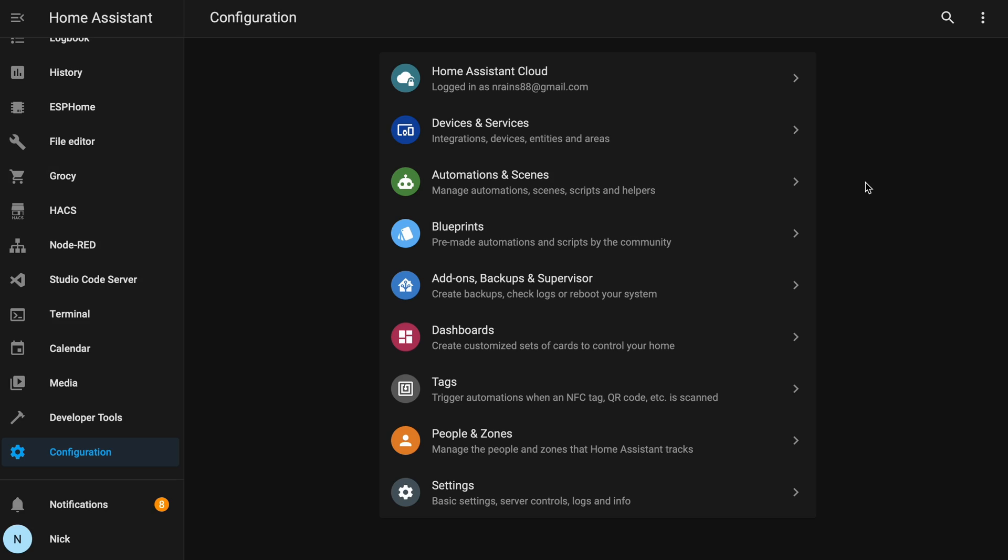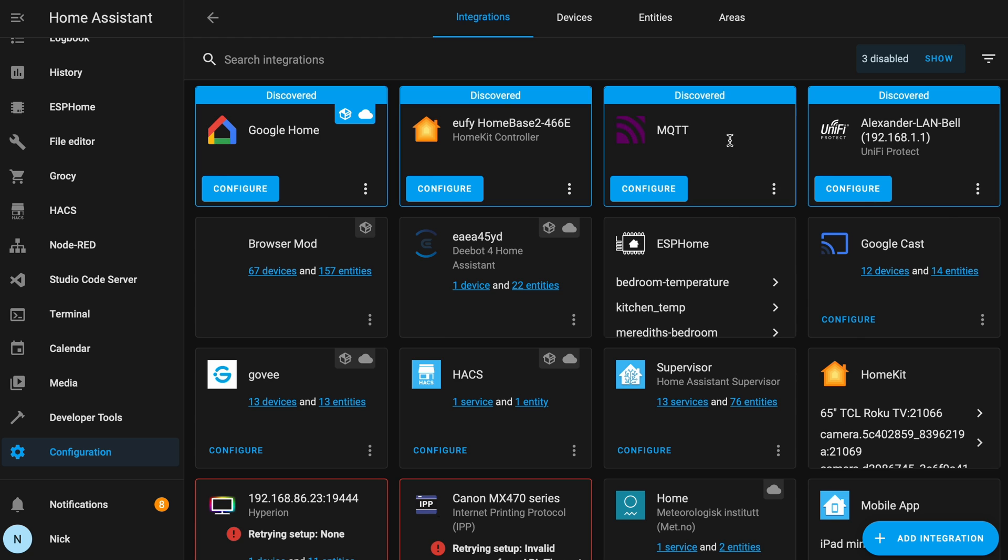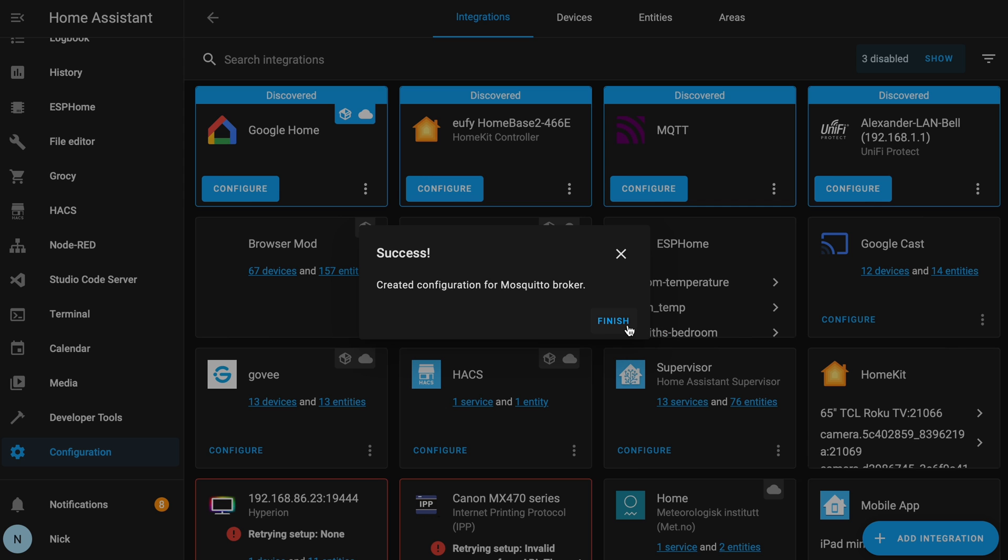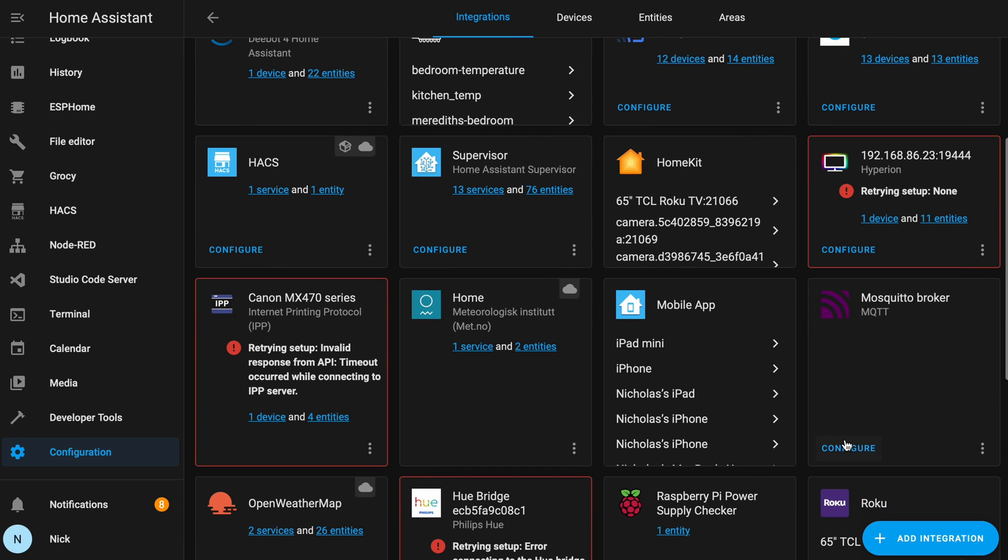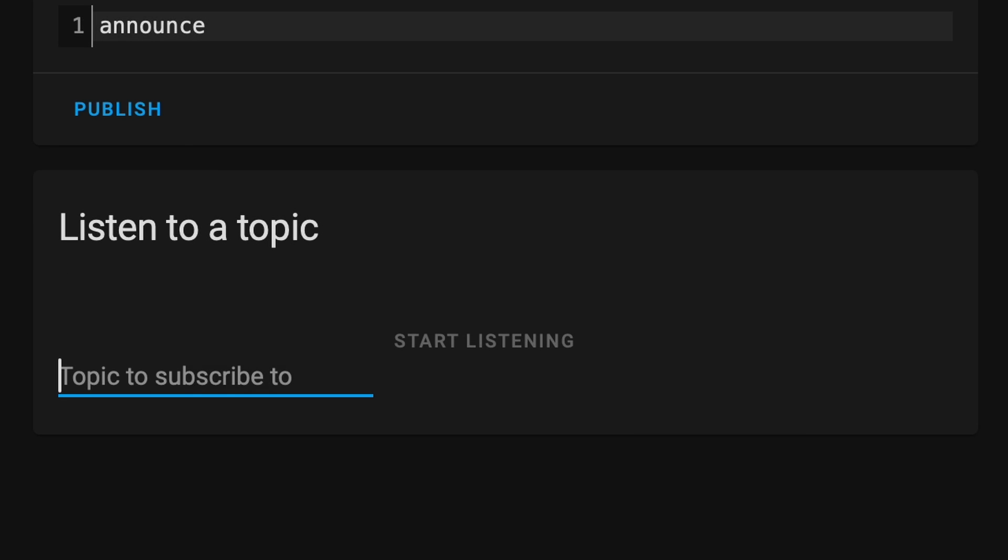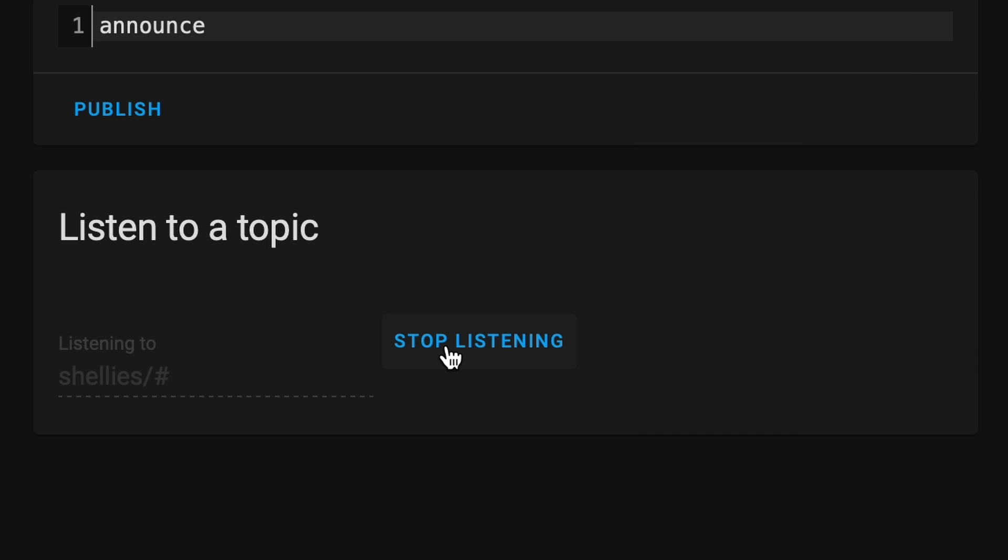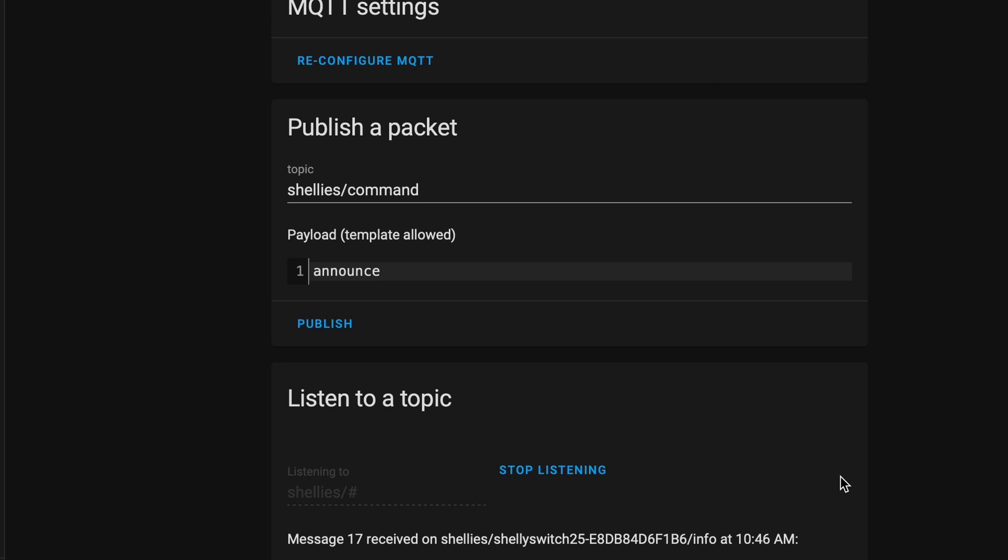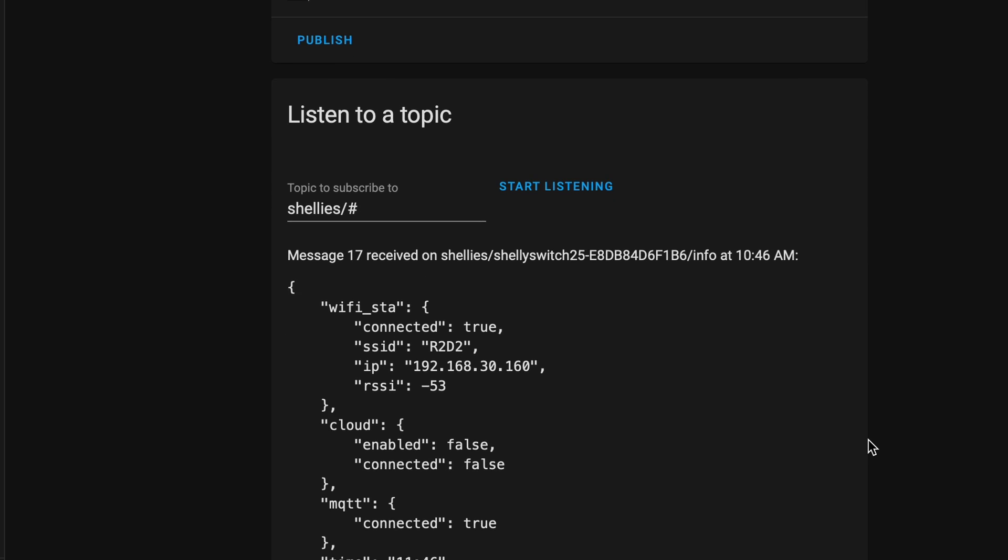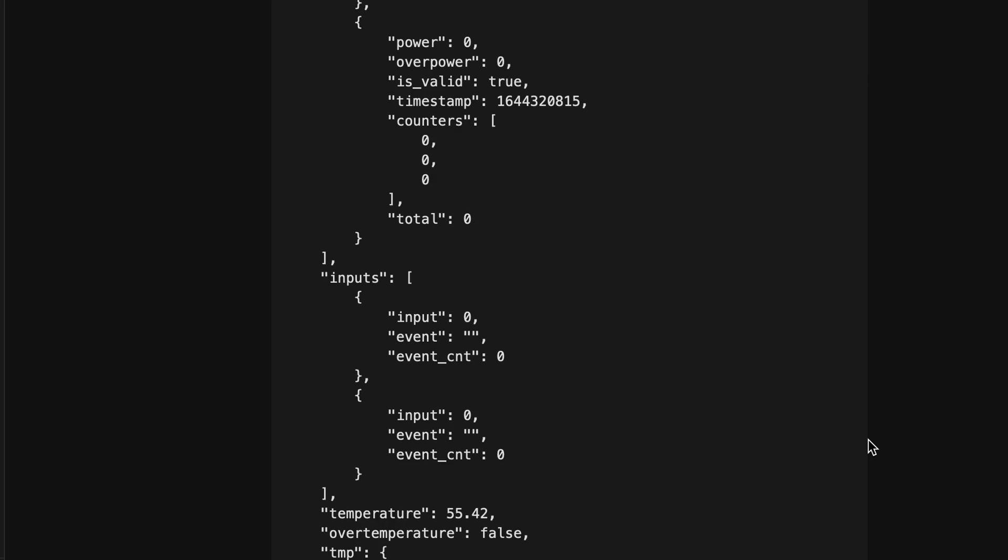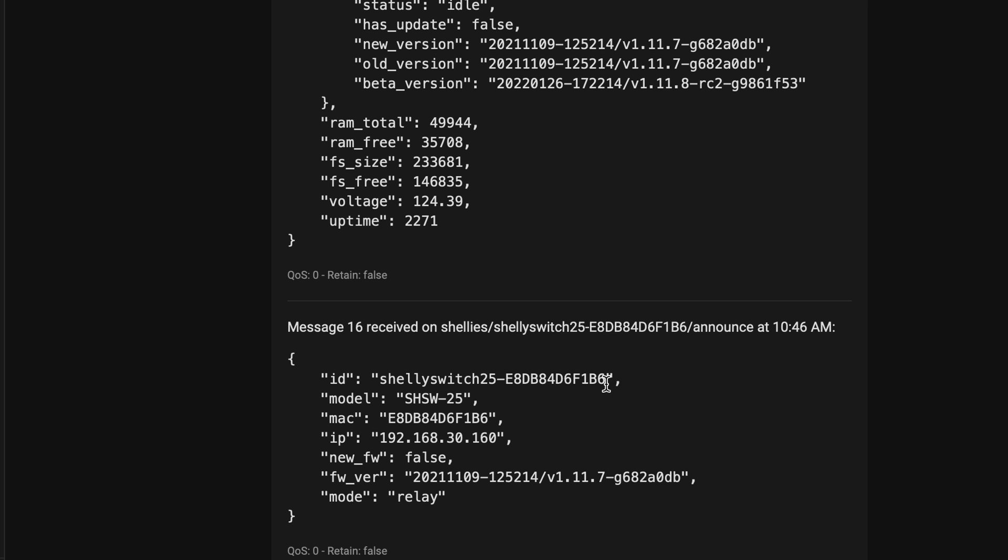Now we need to make sure our Shelly is talking to our MQTT broker. Let's go to Configuration and Integrations. And let's go to our Mosquito Broker Integration. And click on Configuration. And under Listen to a Topic, type in Shelly's slash pound and start listening. Now you may not see anything here, and that's totally fine. We need to publish a packet. So we're going to type in Shelly's slash command as the topic and announce as the payload. And click Publish. Now you should see a flurry of data coming in. So let's go ahead and press Stop Listening and scroll down until we find ID followed by Shelly's switch and a string of letters and numbers. Let's copy this whole part.